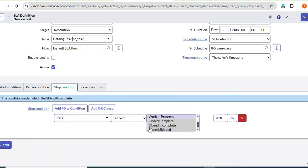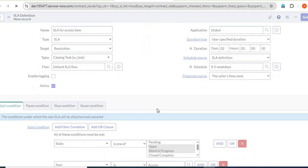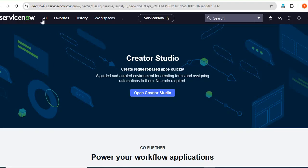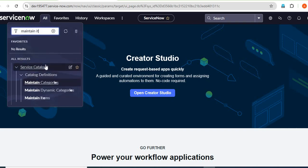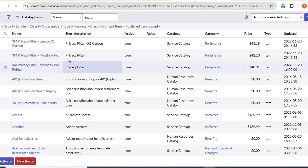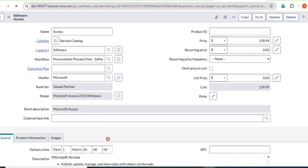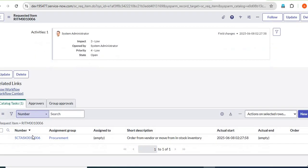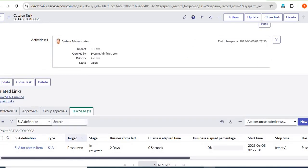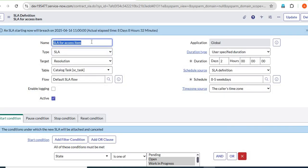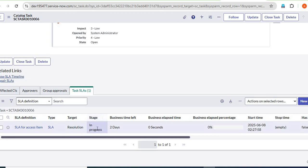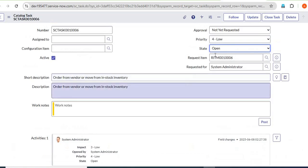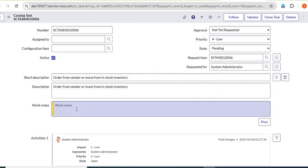All those conditions are now set. Save this and our SLA is created. You can see the type is 'Maintain Item.' Now create an RITM for the access item. After ordering, the task has been created. Under the task you can see the SLA has been attached — 'SLA for Access Item' — and the stage is 'In Progress' because the state is Open.